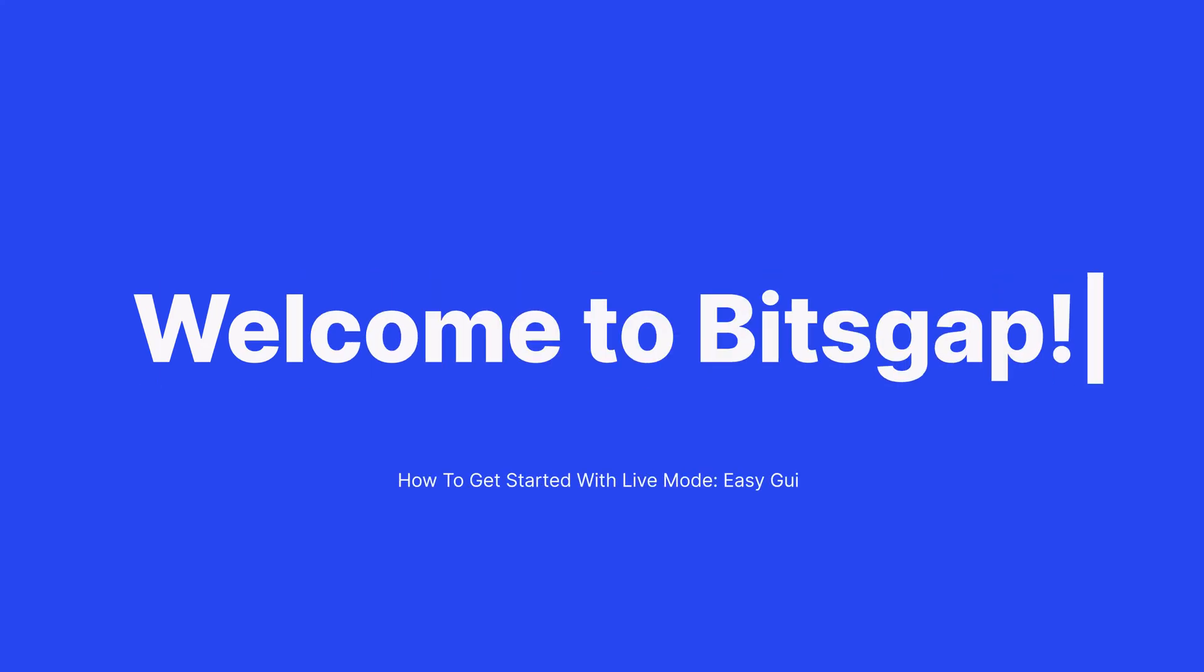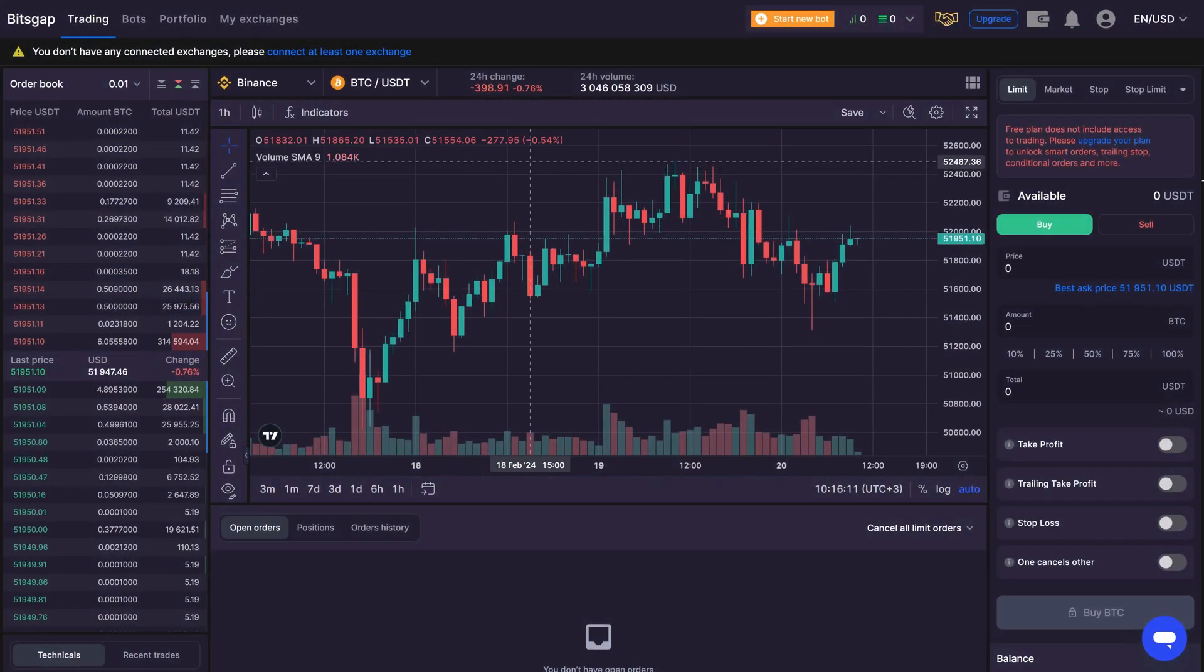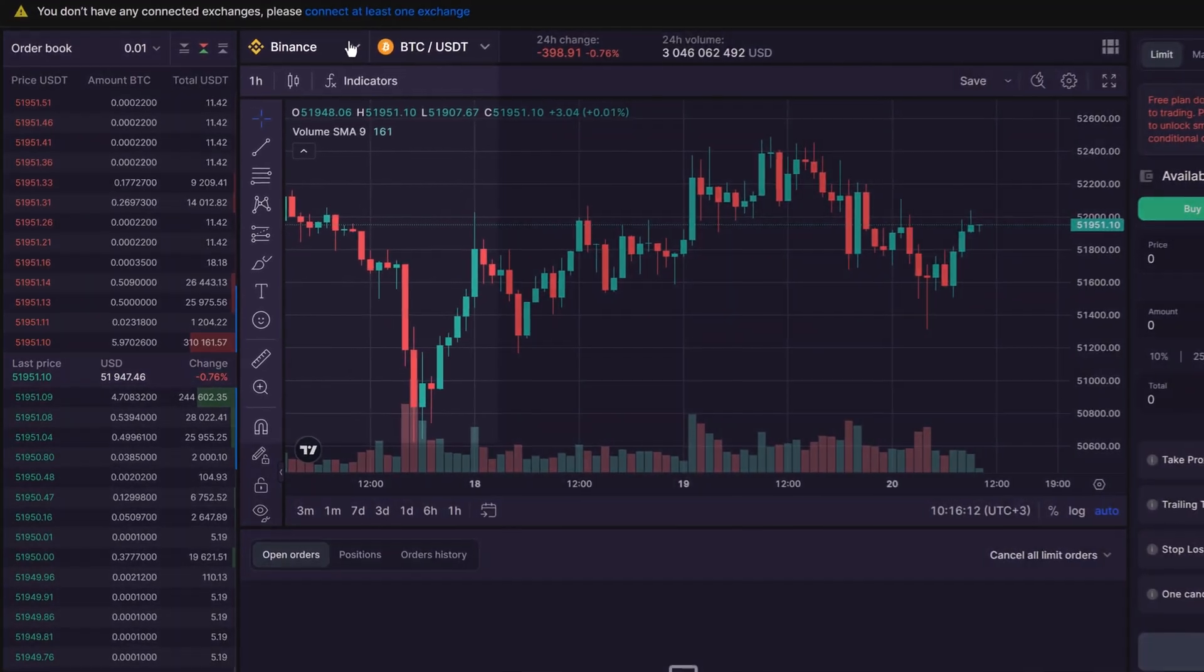Welcome to Bitsgap Live Mode. You're now prepared for the full Bitsgap experience in real-time trading.